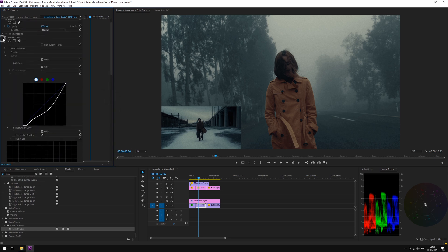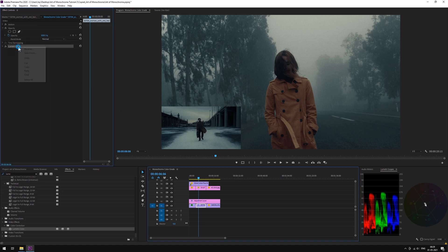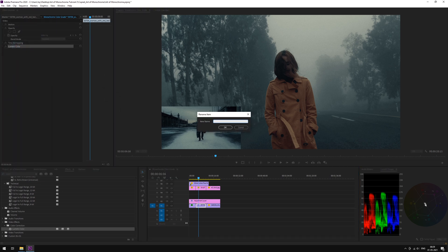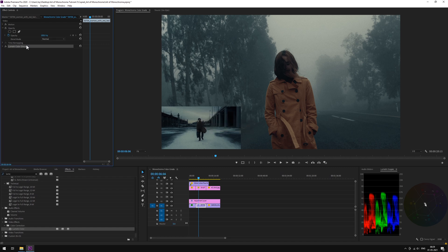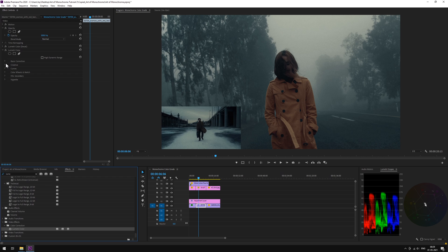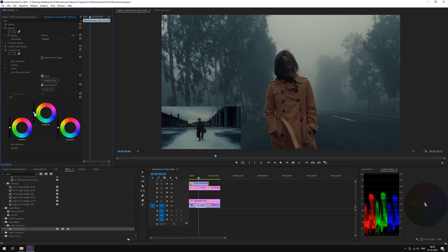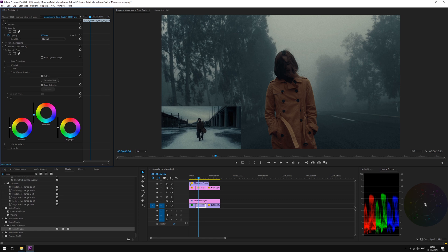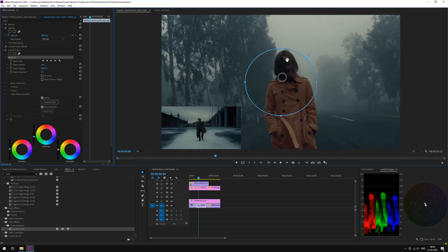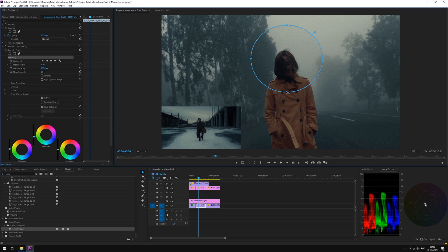Also, we almost forgot to rename our panel. We will add a vignette mask. Drop in another Lumetri panel. Under color wheels, pull down some mid-tones. Adjust some shadows. Let's add a mask in here.